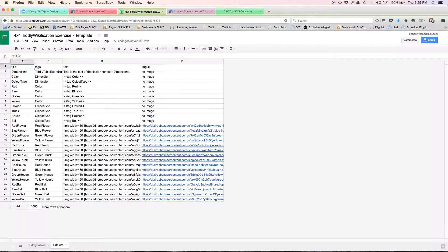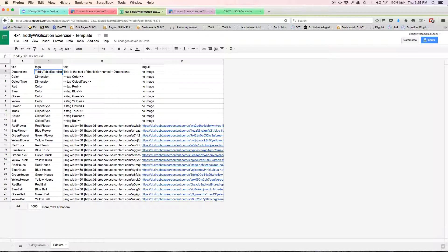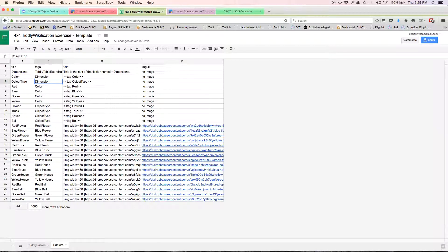For each of these tiddlers, we want to tag it. We're going to tag the tiddler called dimensions to tiddly table exercise. We're going to tag the tiddler that's going to be called color to dimension. Same with object type to dimension. We're going to tag red, blue, yellow, green, and yellow to color.